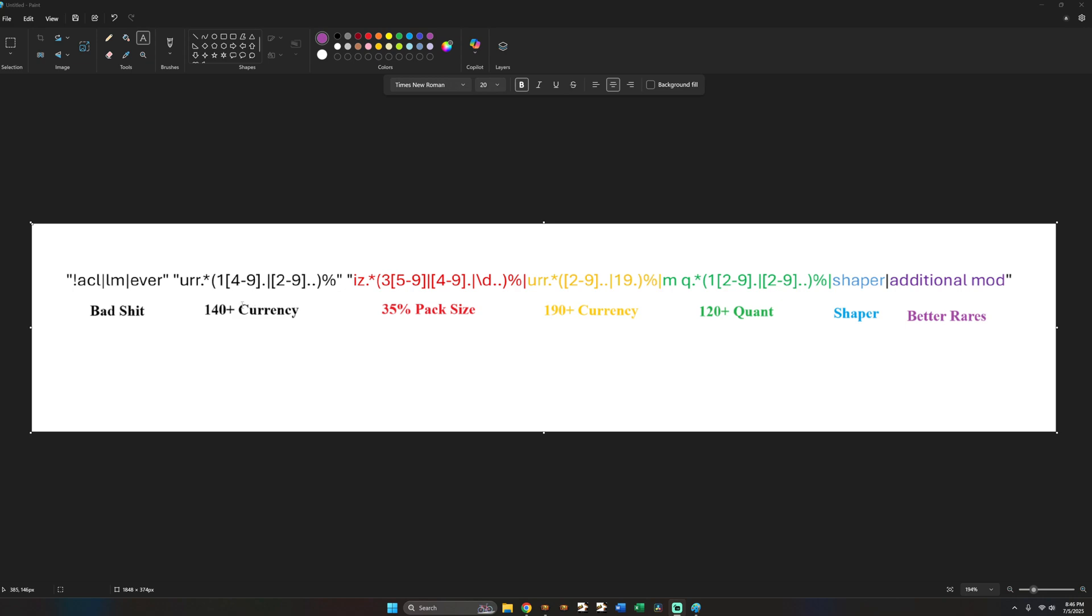Again if you're farming scarabs then this URR which stands for currency would be scarabs. Or if you're just looking for pack size. You would just do pack size 150 here. To guarantee 100 or pack size or whatever. But yep. Hopefully that's simple.